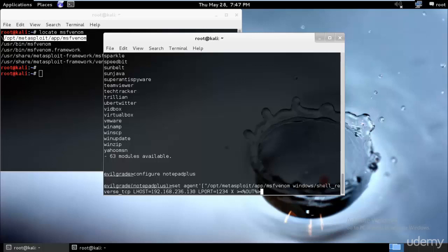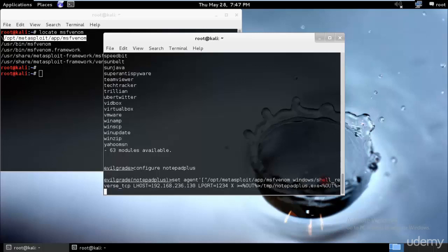And now I have to type where it will go, so I'll just type /temp/notepad_plus.exe. And then I need to close this out with %/. Let me check if I missed anything. Perfect.